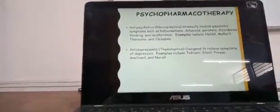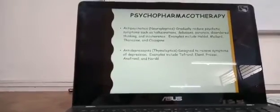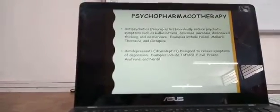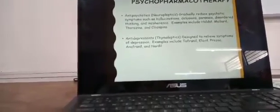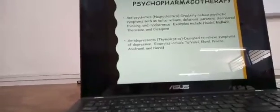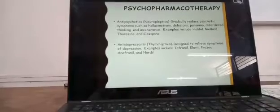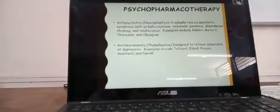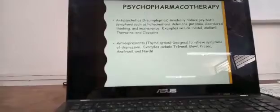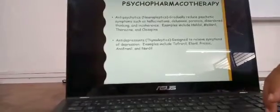Psychopharmacotherapy involves anti-psychotic drugs given to patients who have hallucinations, delusions, paranoia, and other problems. Antidepressants are also given for such patients. With this, we finish the central nervous system topic. In our next class, we will learn about the peripheral nervous system.